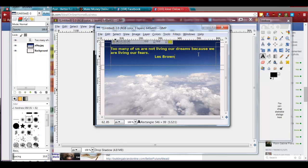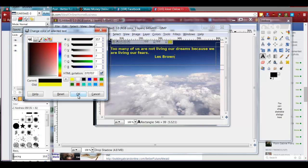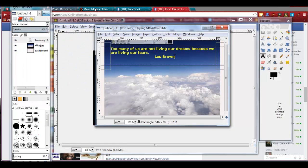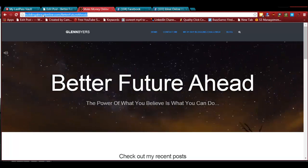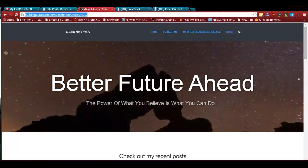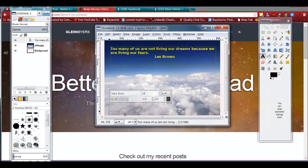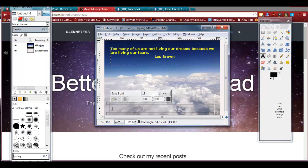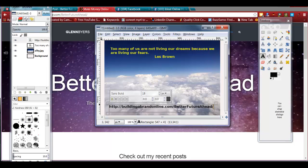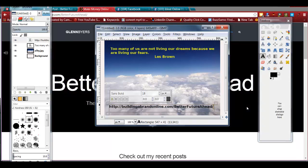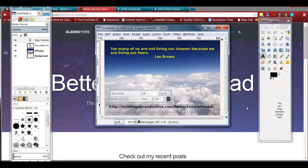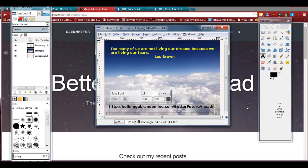You can add his name — come over here and maybe go down a line and say 'Les Brown.' That was his quote: 'Too many of us are not living our dreams because we are living our fears.' Then you can change this to black, and if you want to put your blog URL in there, you do something like that. That's how easy it is.